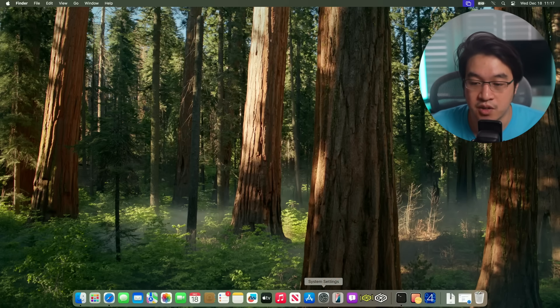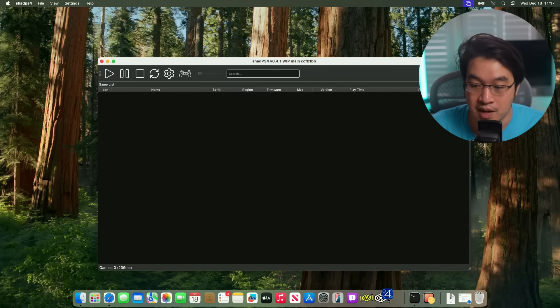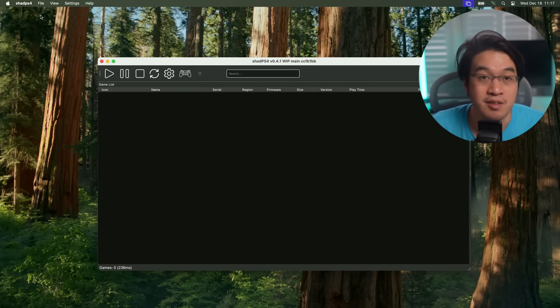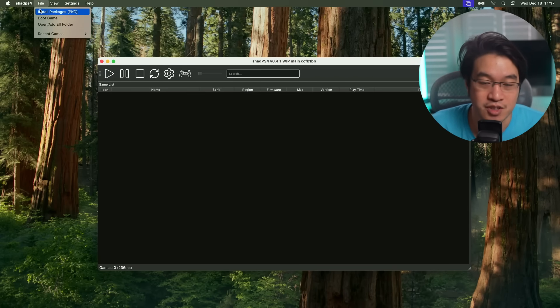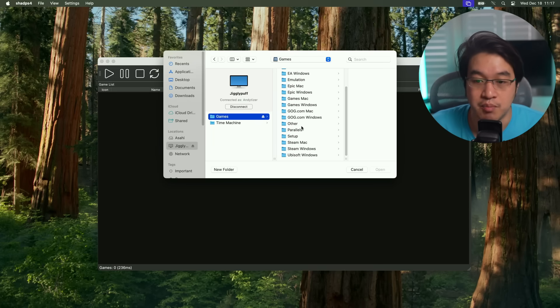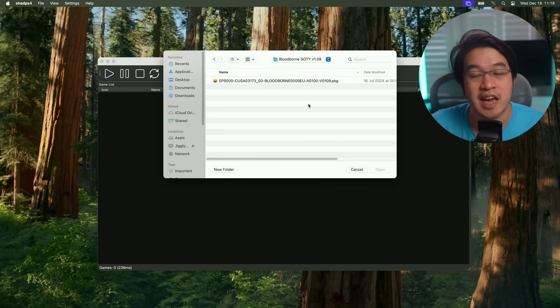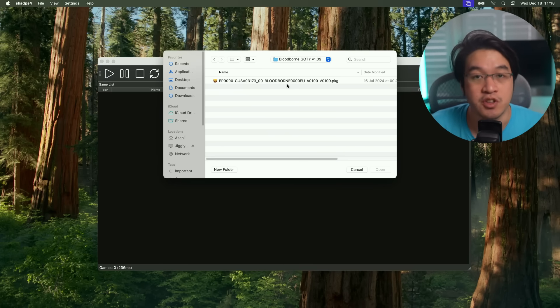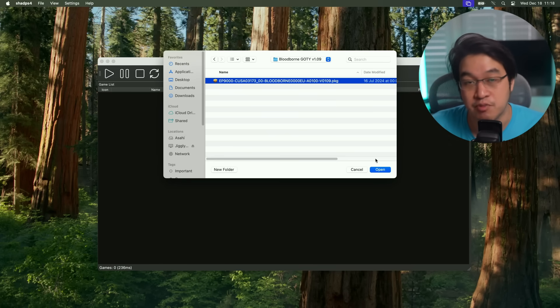Next, what we're going to do is install a game. We're going to open up Shad PS4 again. We want to install probably the most popular game that we want to try on PlayStation 4, we're going to be installing Bloodborne. This is what my Bloodborne file looks like. It's a PKG file. You should be extracting this from your own jailbroken PlayStation 4 using a genuine Bloodborne disk. However, this is what the file name looks like, it's a .PKG file.